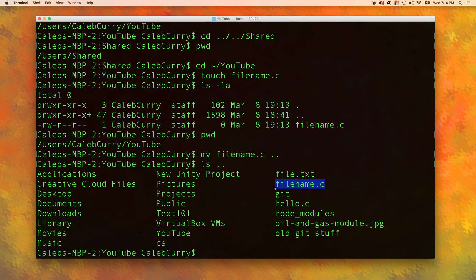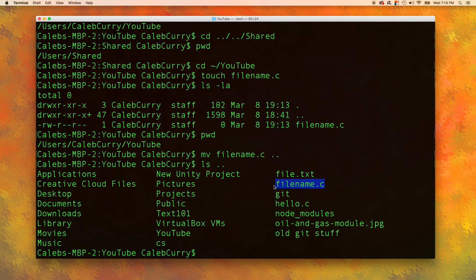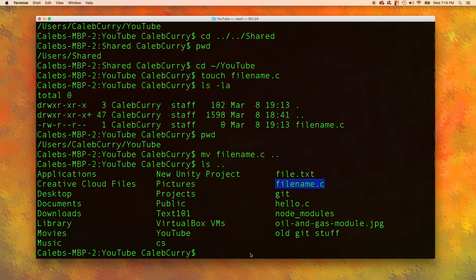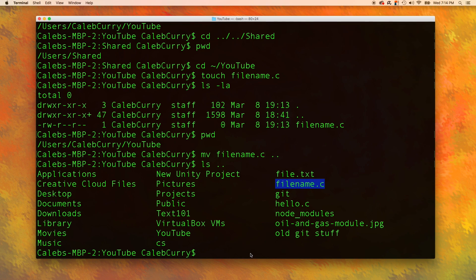Now, this part's kind of odd, but you can actually rename files using the move command. Because if you think about it, we could move this file to the same location with a new name. That's kind of how I like to think about it, or how I grasp that concept.